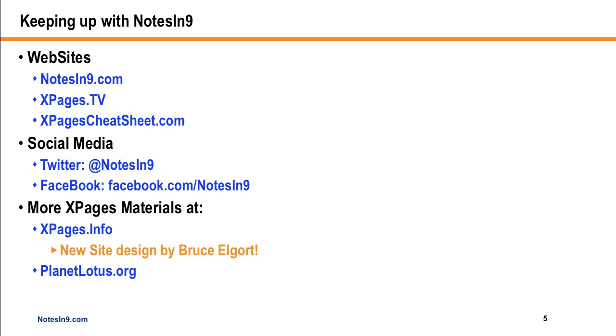Then xpagescheatsheet.com is a website you can use to find the two cheat sheets, the original one and the one on social tools. There's a demo app that I've used for a lot of the Notes of Nine demos, and a fake names database. You can download the demo app, which is actually the cheat sheet site itself, and pick it apart.